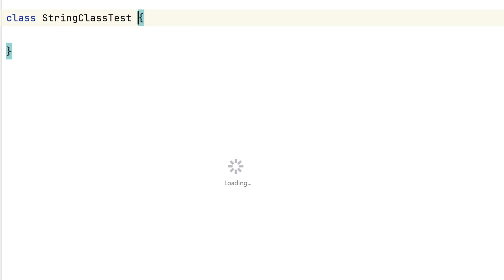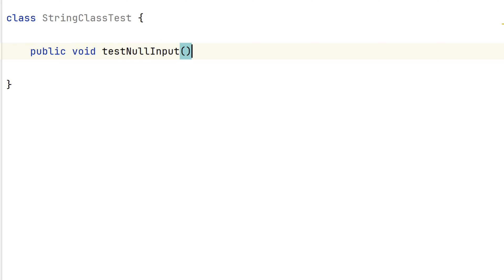In our test class, we'll add one test method that will check for null. Recall if our method has passed a null value, then it will throw an IllegalArgumentException. So let's write a test for that.